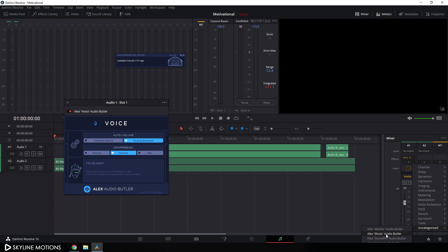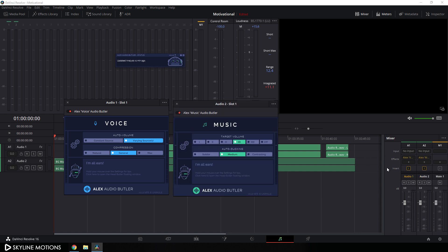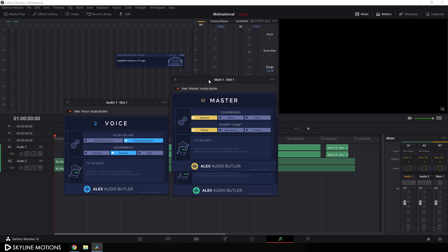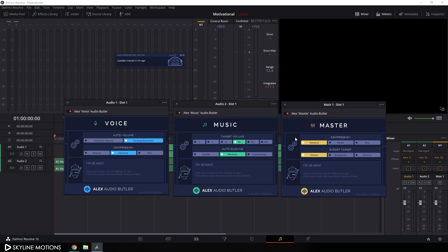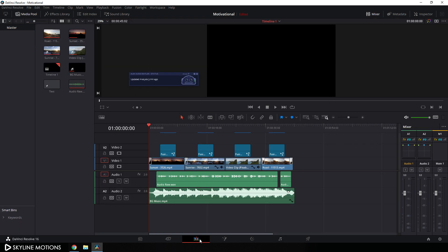Finally, click the plus button for the master track, go to Uncategorized, and select Alex Master Audio Butler. Now we have three different windows for the three tracks and you can change settings according to your requirement manually using these windows. After that, just go to your Edit page and let's take a look again.